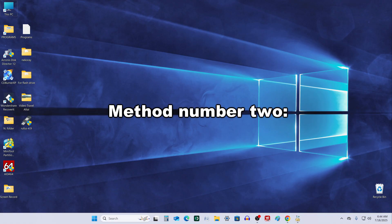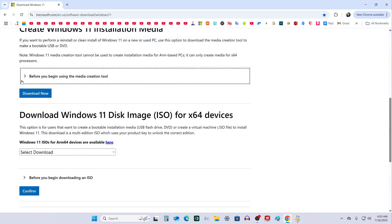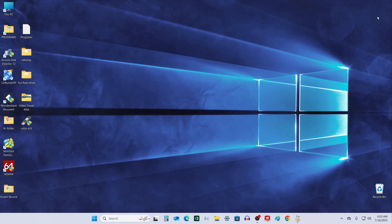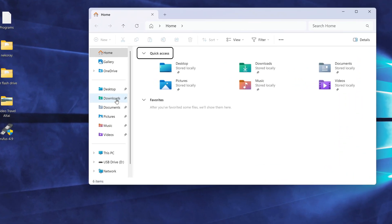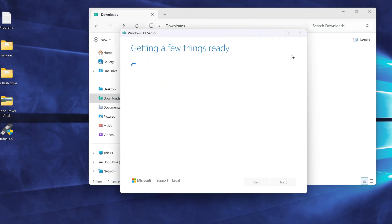Method number 2. At the beginning, this method is almost identical to the first one. We still need to download the media creation tool from Microsoft's website, launch it, and go through the initial steps.